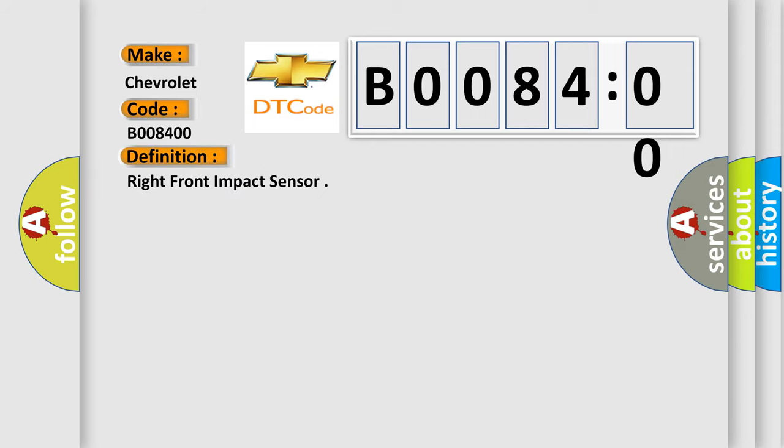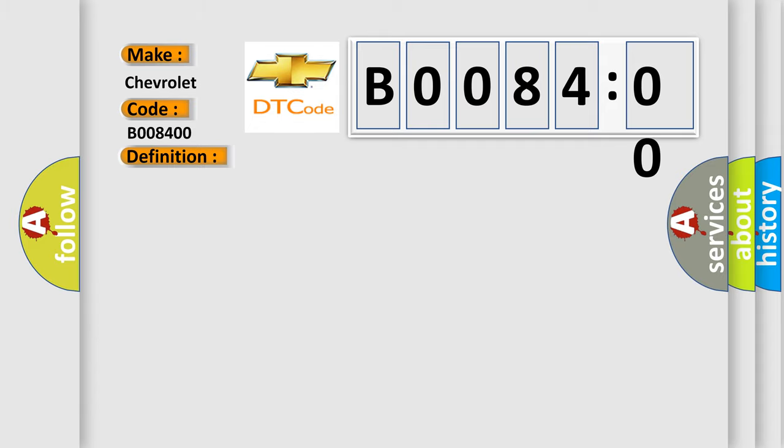And now this is a short description of this DTC code. Ignition voltage is between 9 to 16 volts.